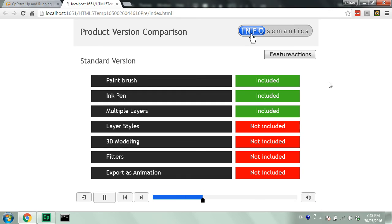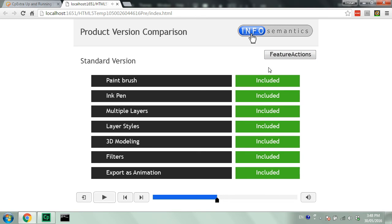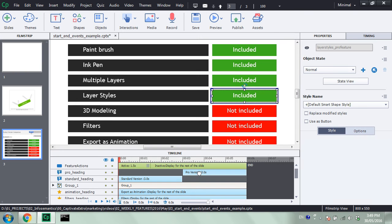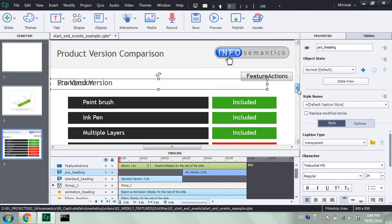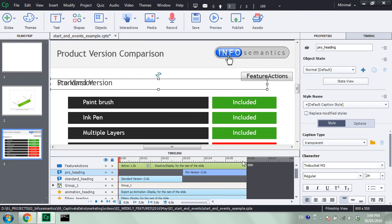Here we are. When I click on this Feature Actions button, we can see it changes all of these shapes to show the green state instead. Now this is great. However, we don't want the audience to have to click on this button to have that happen. We want it to happen automatically once this pro version heading enters the slide. So how can we do that?